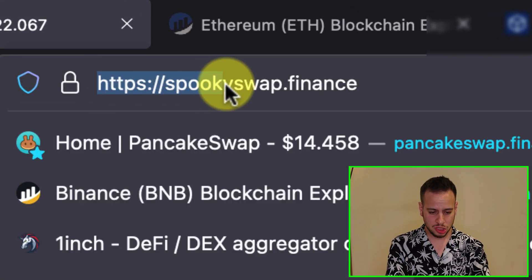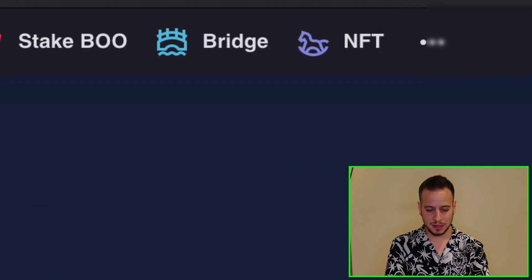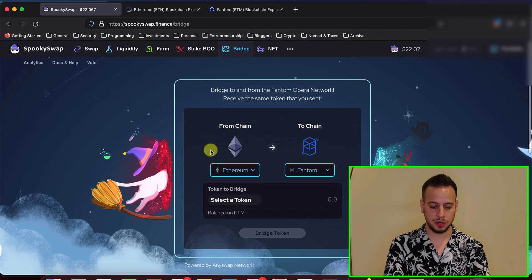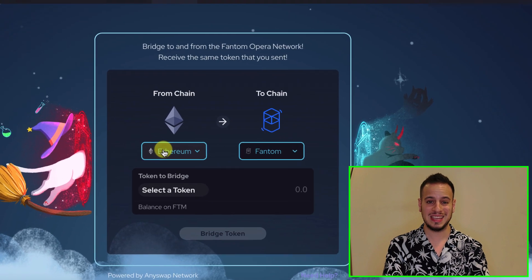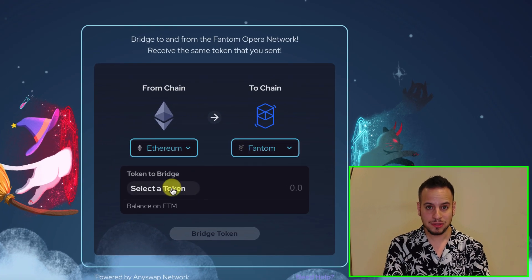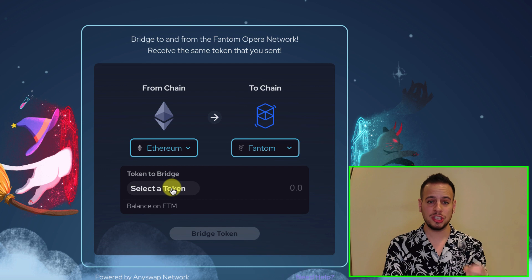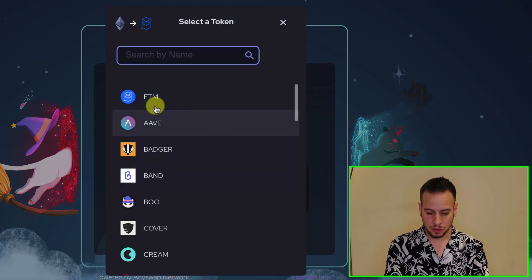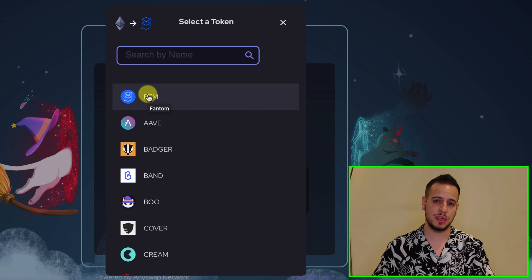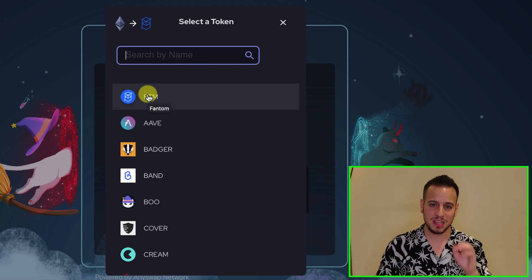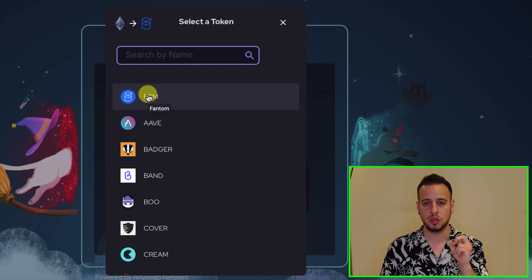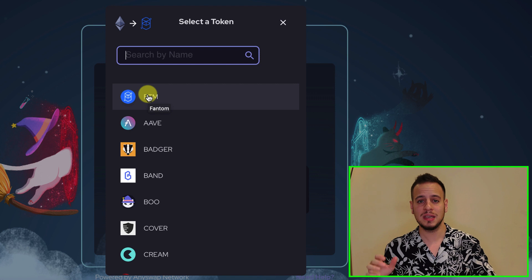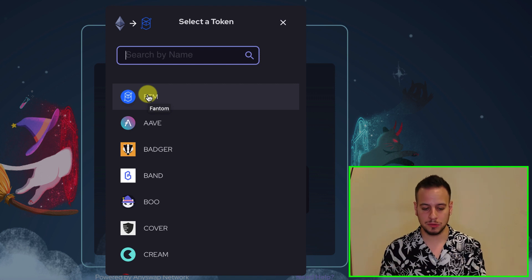So you go to SpookySwap.Finance and then you're going to click here on the bridge button. Once you are in the bridge feature, you're going to select here from chain Ethereum to chain Fantom. Now you will have to choose which asset, which token you want to bridge. The best way to do it is if you have Fantom tokens on Ethereum, you can bridge Fantom tokens. This is the best way because you're going to need some Fantom tokens on the Fantom ecosystem in order to send transactions, since the gas fee is paid with FTM tokens.